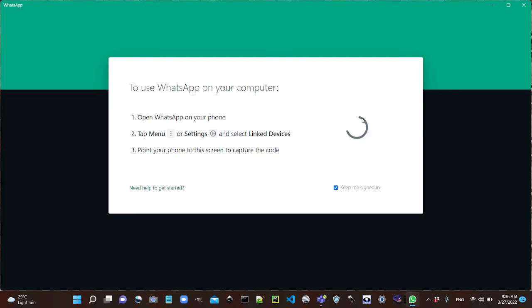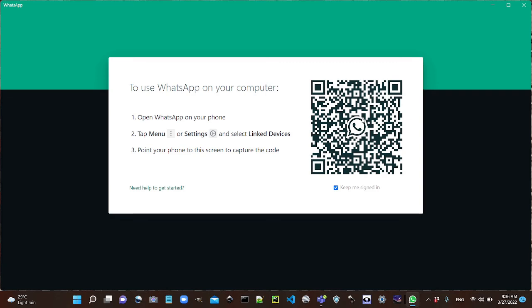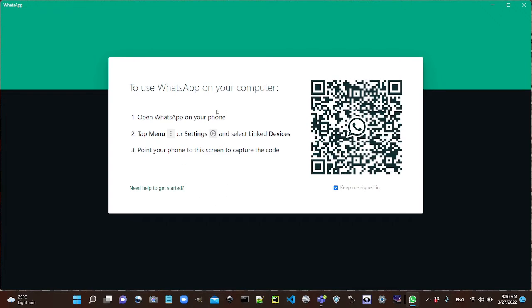You can see the link device and the phone. You can see the WhatsApp. You can see the link device in the settings. Here is the link device — this is the setting of the phone. You can click link device.